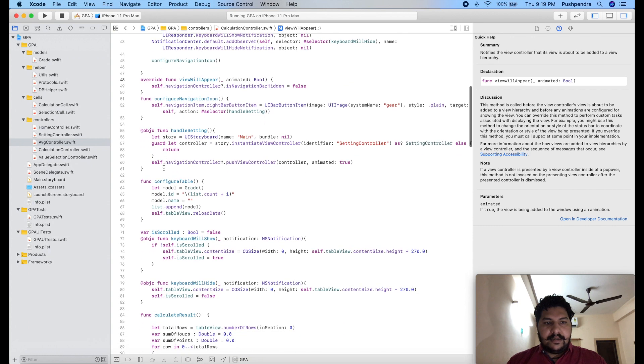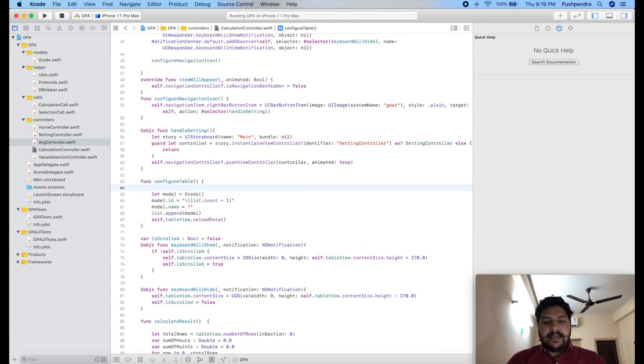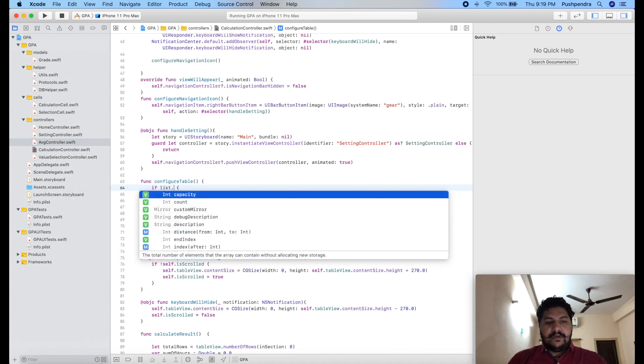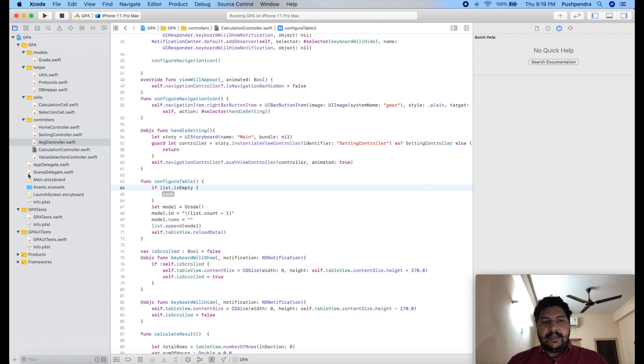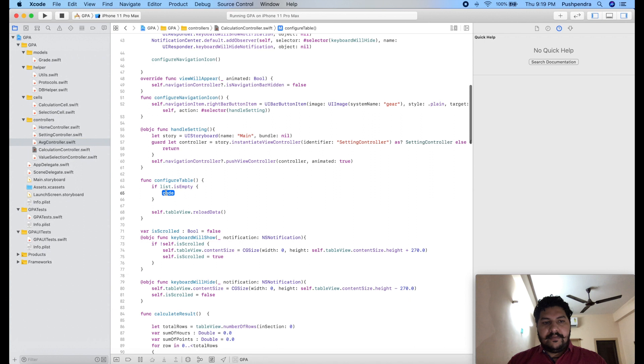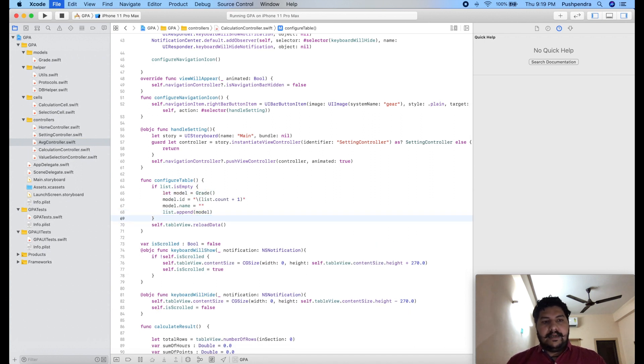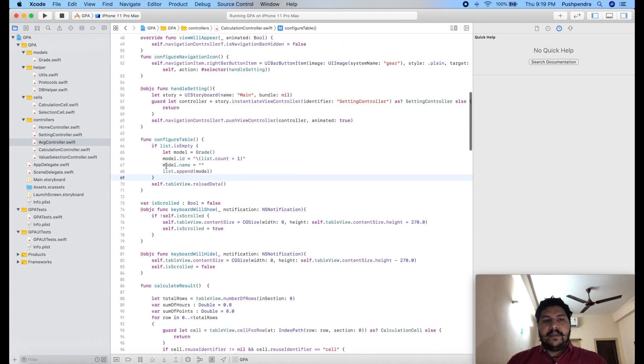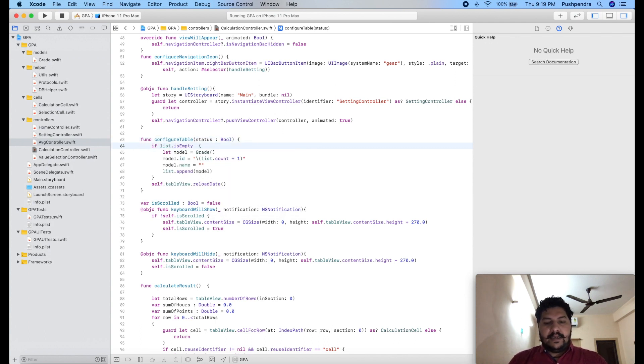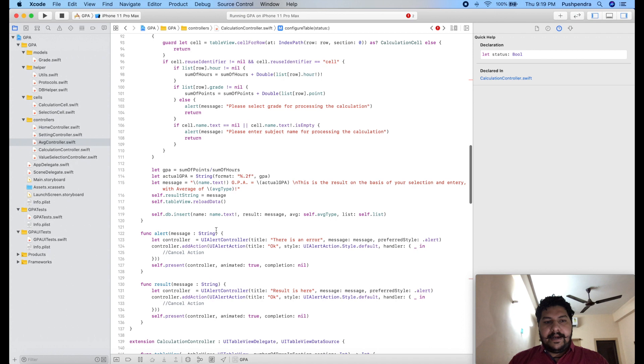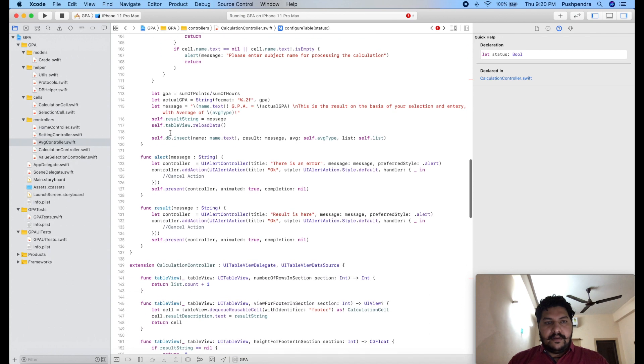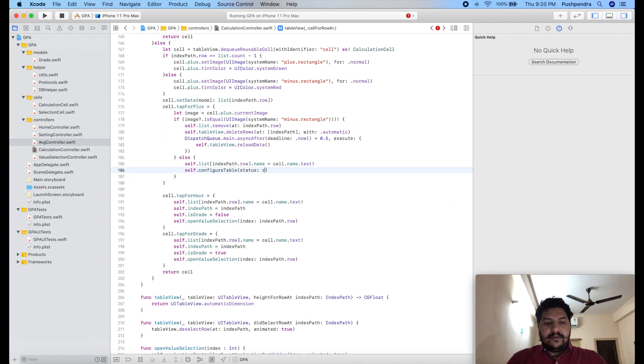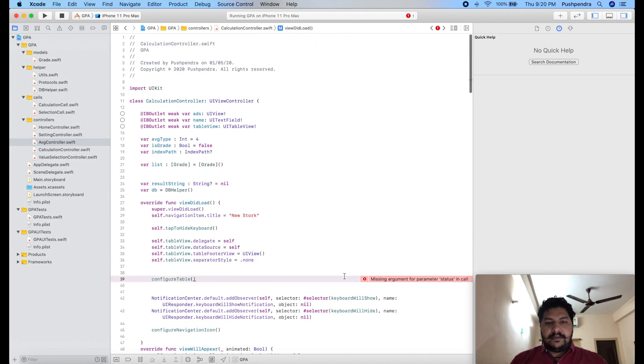And this is my configure table. Here I'll check if list.isEmpty then I'll call configure table. One more thing, because this configure table function is running from plus button as well, what I need to do is I'll take one boolean variable status. If it's true, then we will call this function. From here we have to pass true, and from here we will pass false.